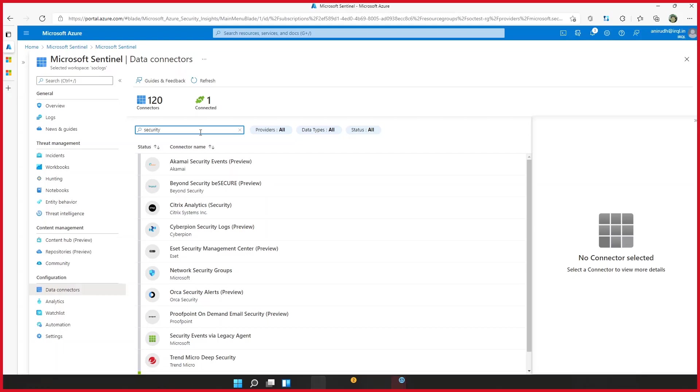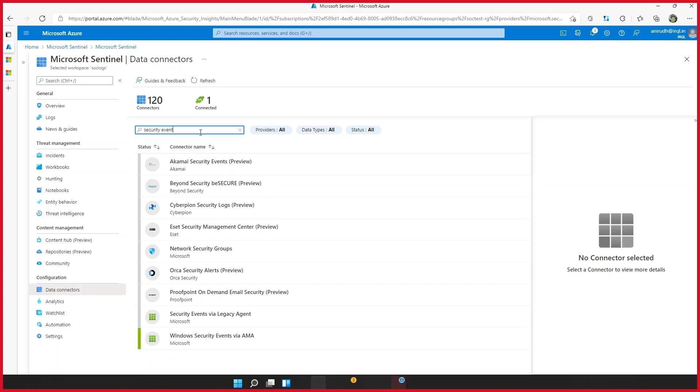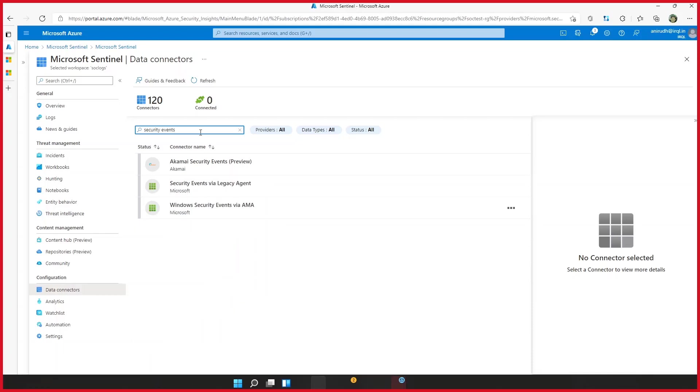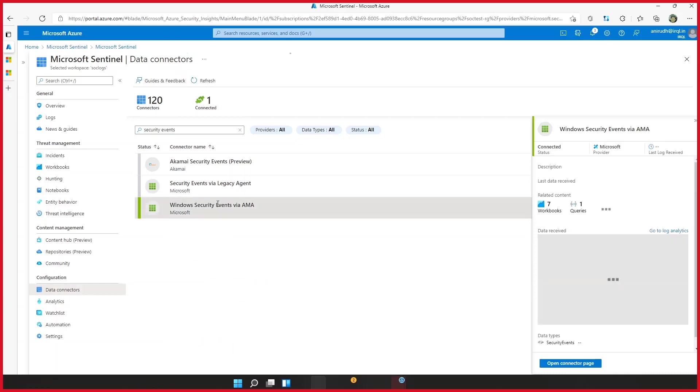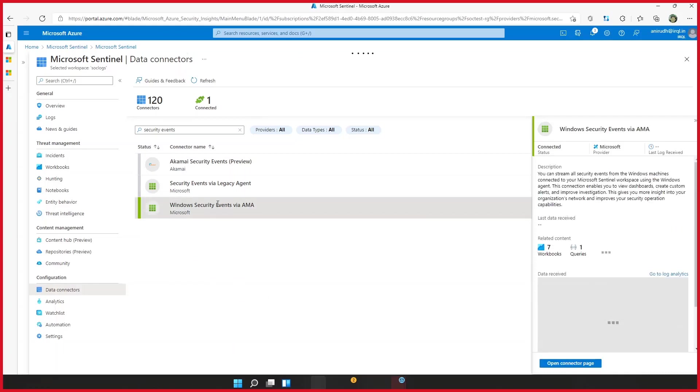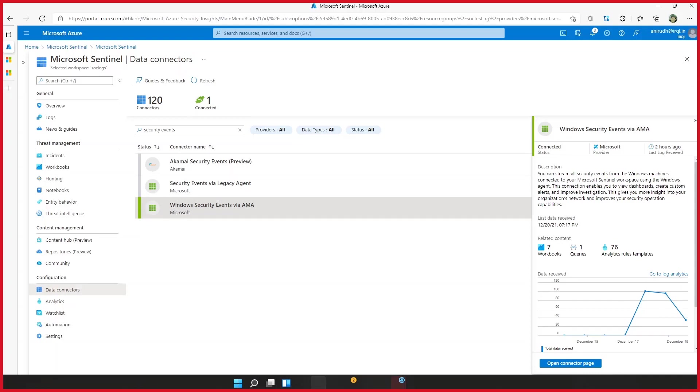So the AMA, or Azure Monitoring Agent, is a replacement for three agents, the Log Analytics Agent, the Diagnostic Extension, and the Linux Telegraph Agent. And the nice thing about this agent is it allows us to customize which events we're going to send up to Azure, or up to the Log Analytics workspace. And this is a capability that we did not have before.